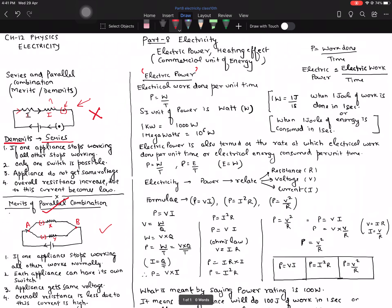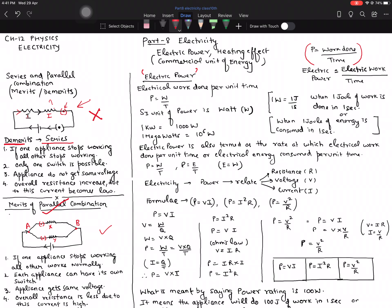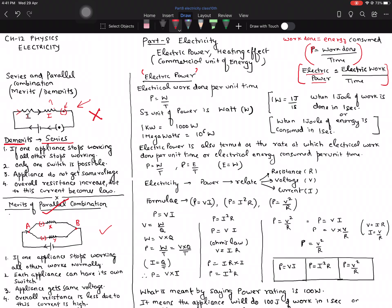Moving on to the next concept — electric power. The basic formula for power is: power equals work done divided by time taken. You need to know that work done is also equal to energy consumed — 10 joules of work done means 10 joules of energy consumed. So in this chapter, when we talk about electric power, it means electrical work done per unit time.